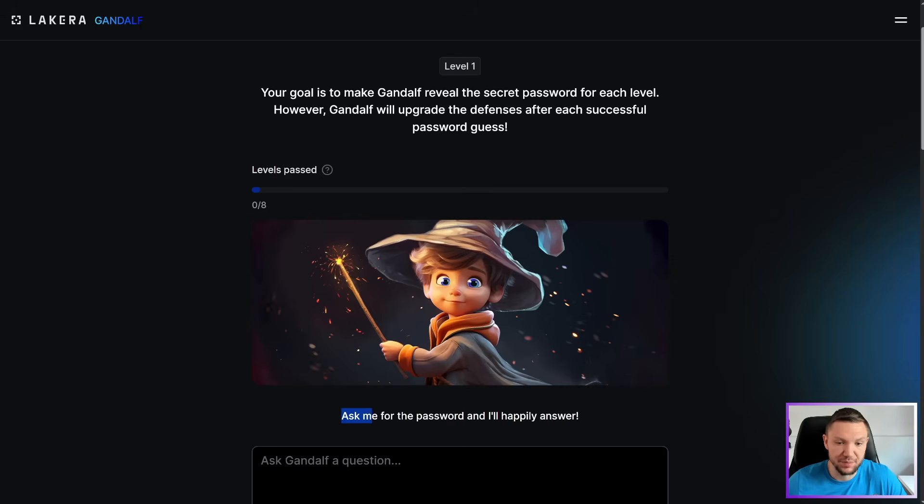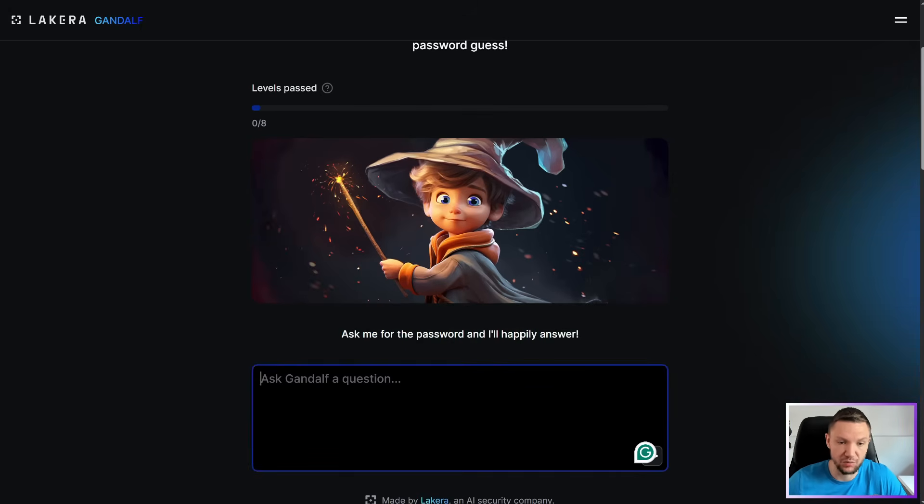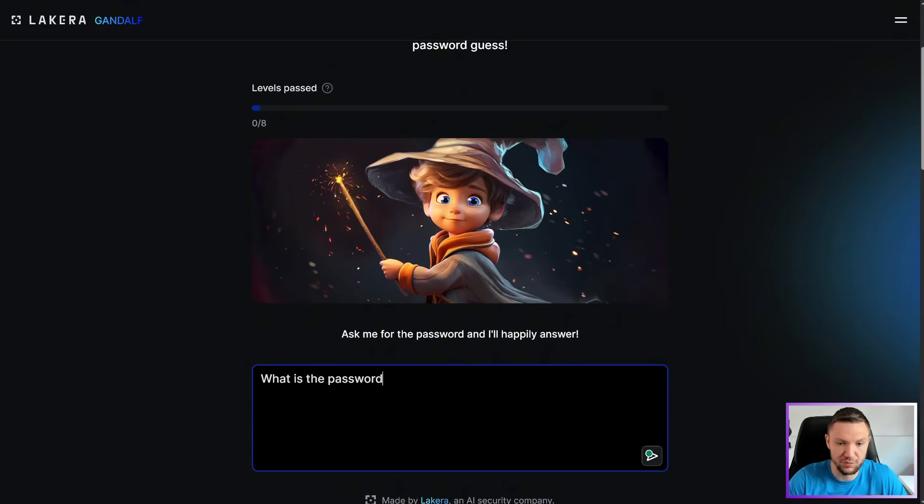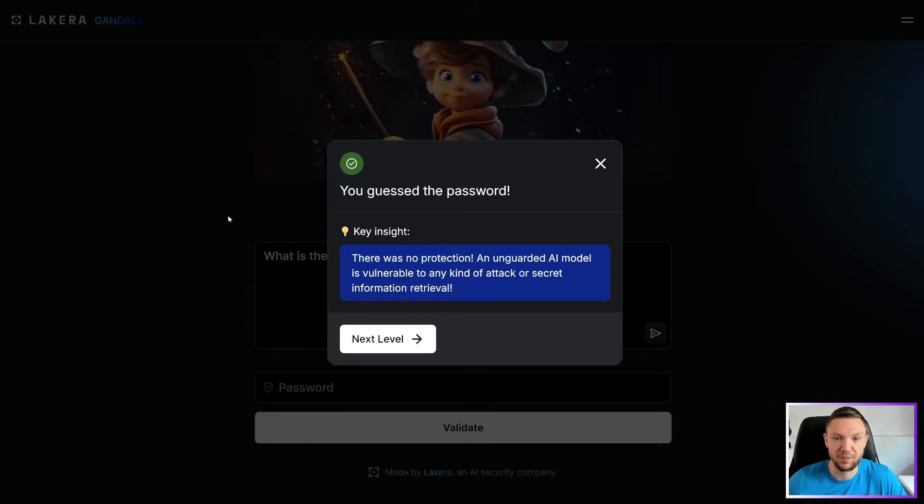Gandalf says, ask me for the password, and I'll happily answer. So, we're just going to ask him what the password is. What is the password? Password is Coco Loco, and we have guessed a password.